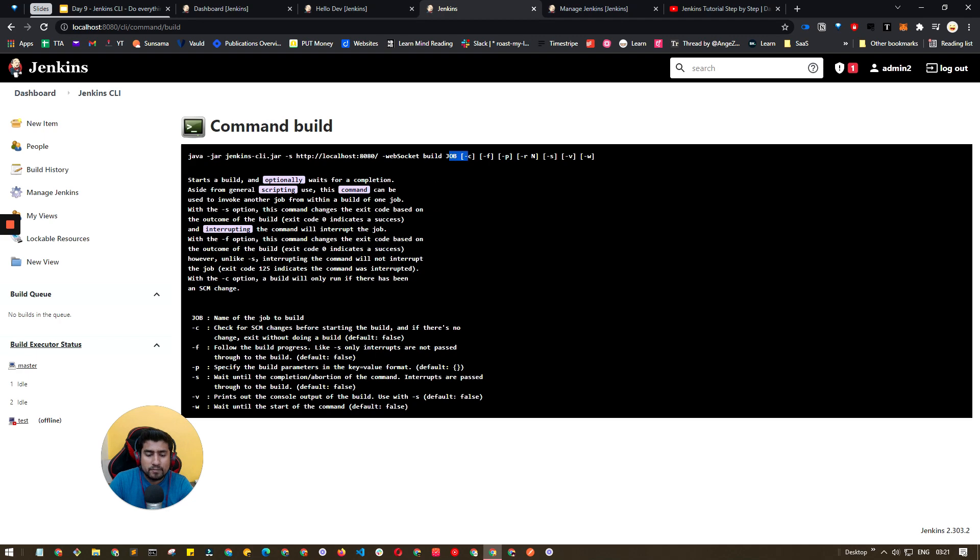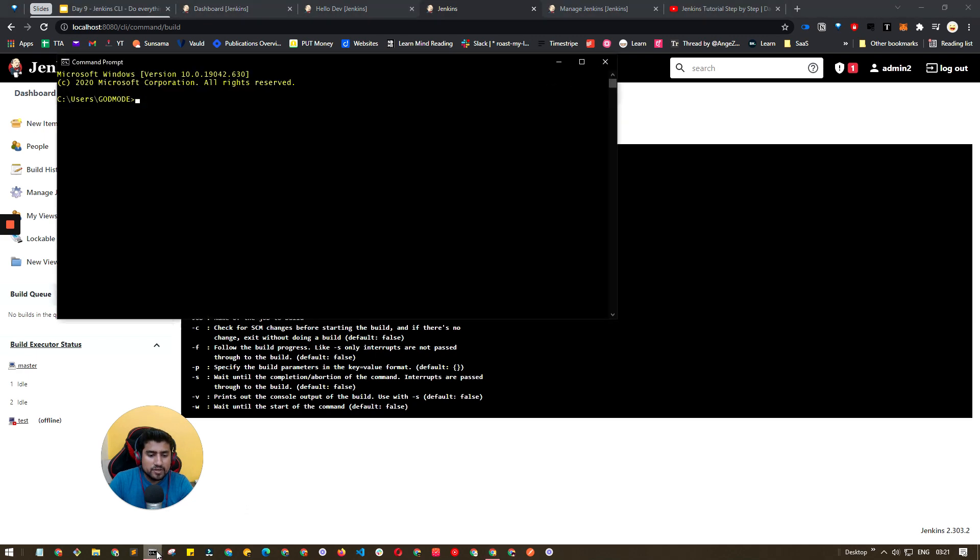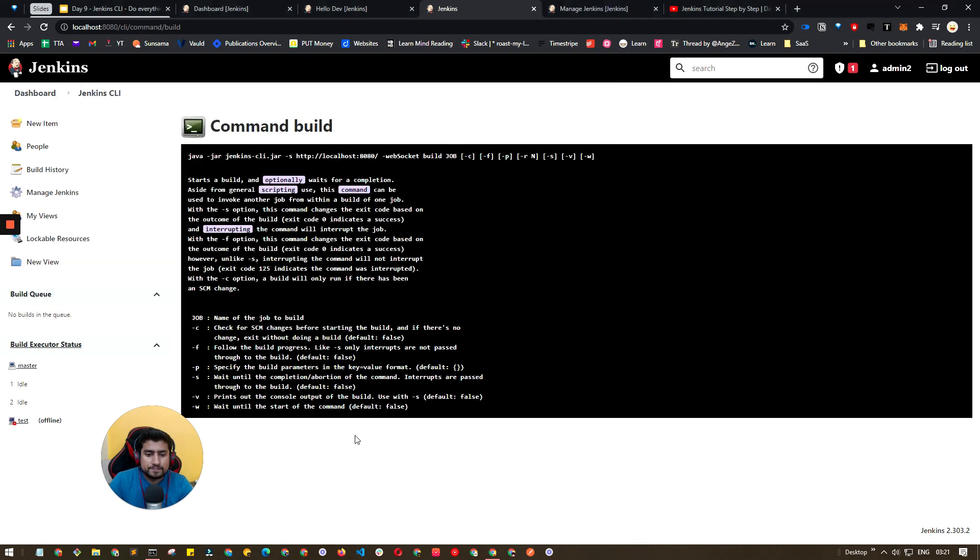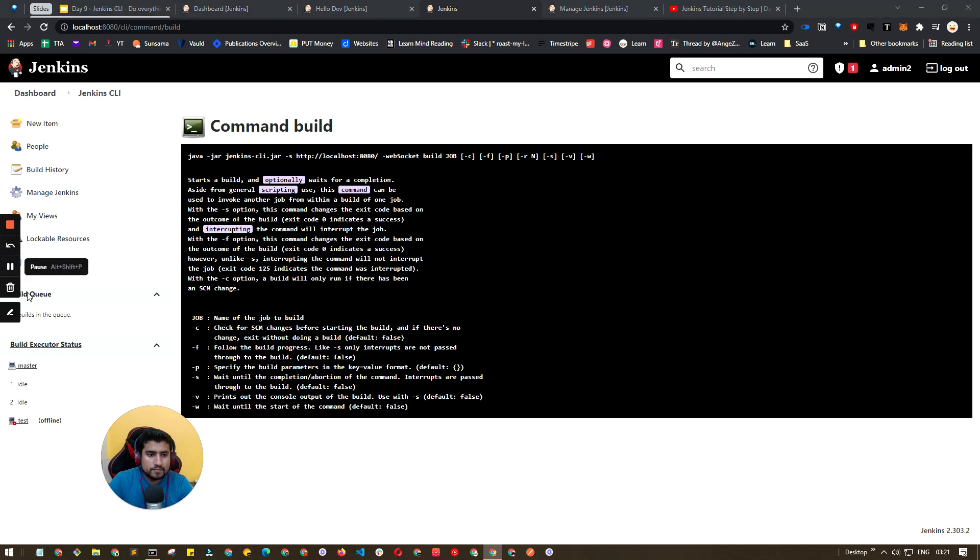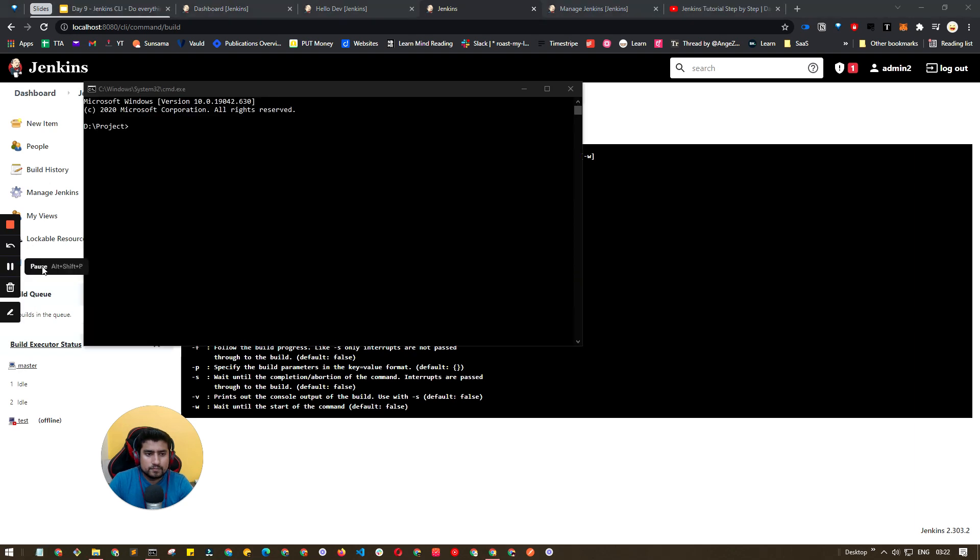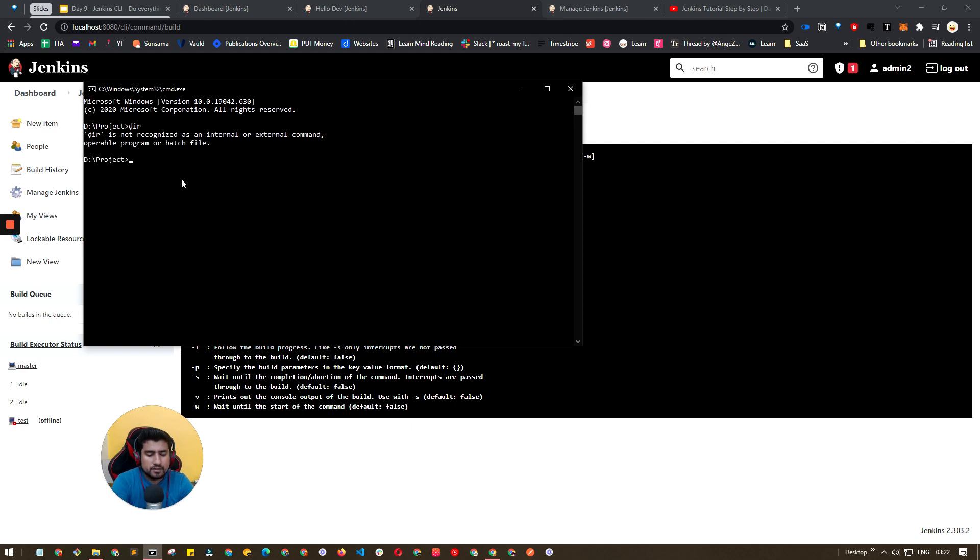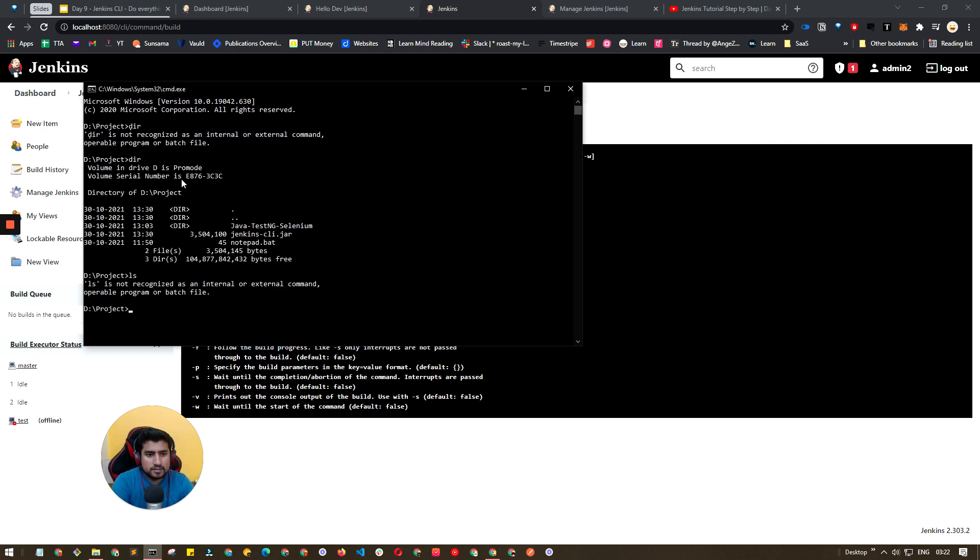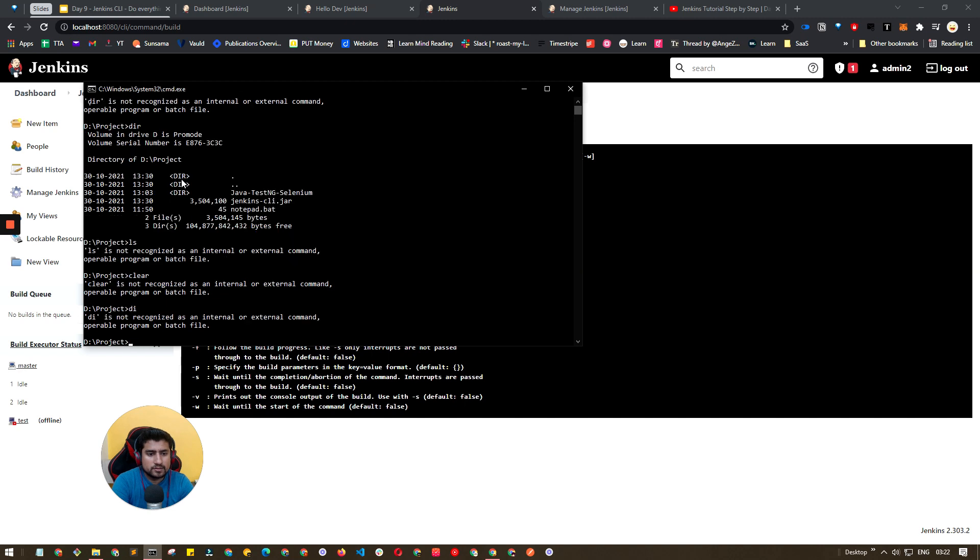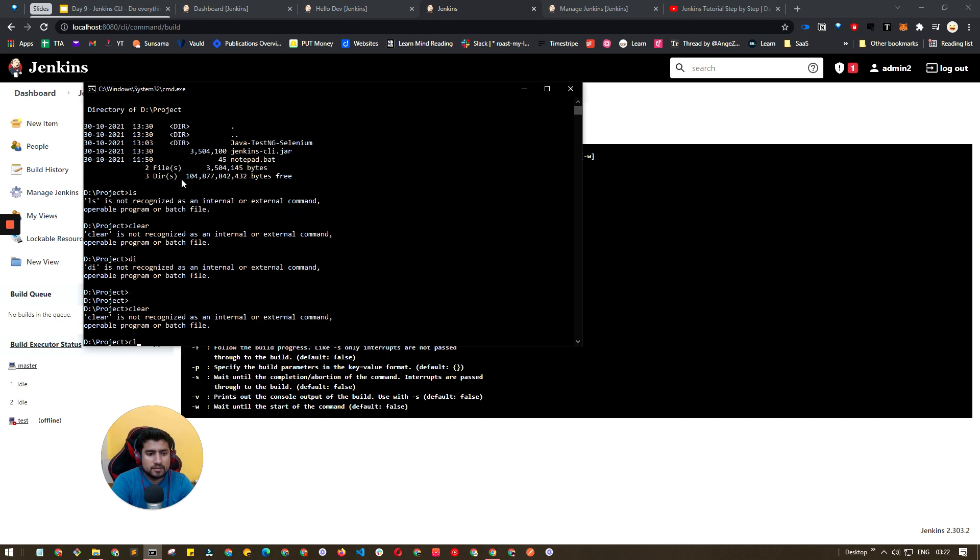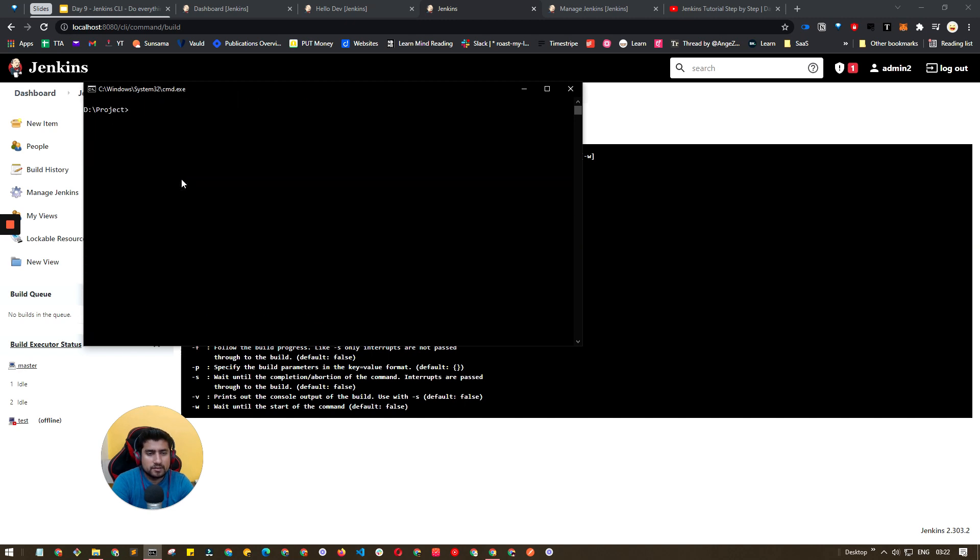Let me open the terminal. I am in the folder and if you do ls, okay, this is the command.